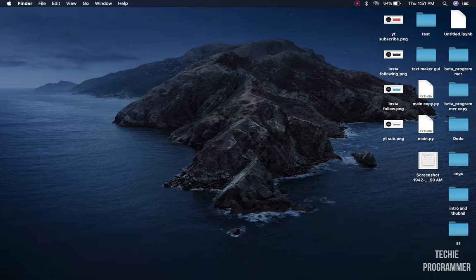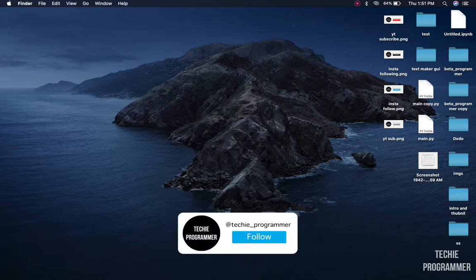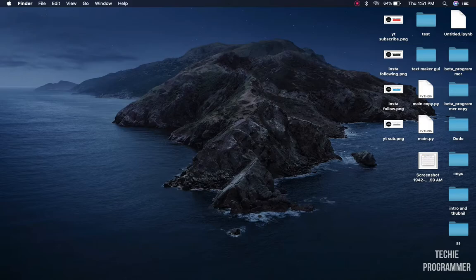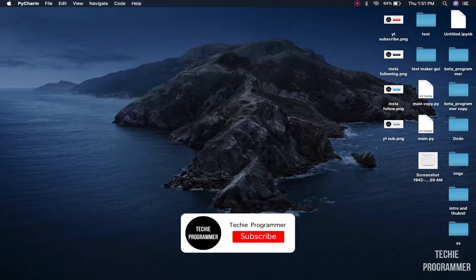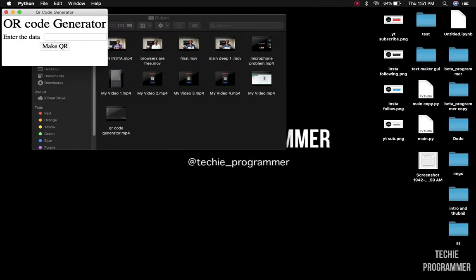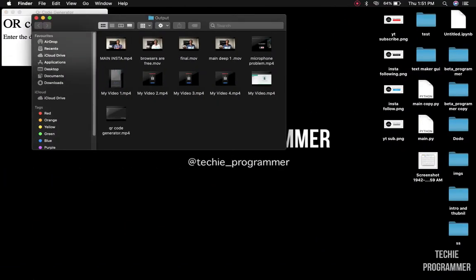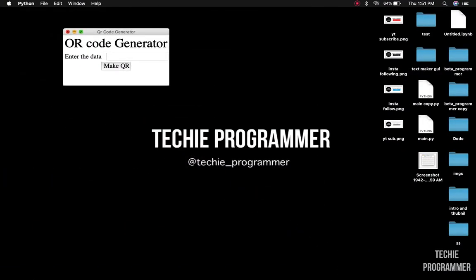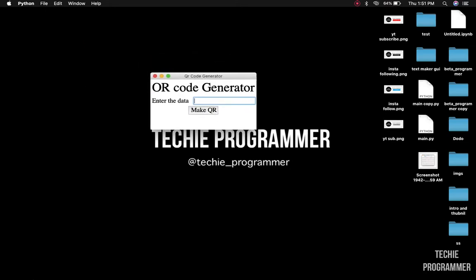Hello everyone, welcome back to my channel. My name is Nile Shulgi and you are watching Techie Programmer. Today in this video we are going to make use of Tkinter and create a QR code generator. Let's get started and let me show you a demo — let me just launch PyCharm and run my project.